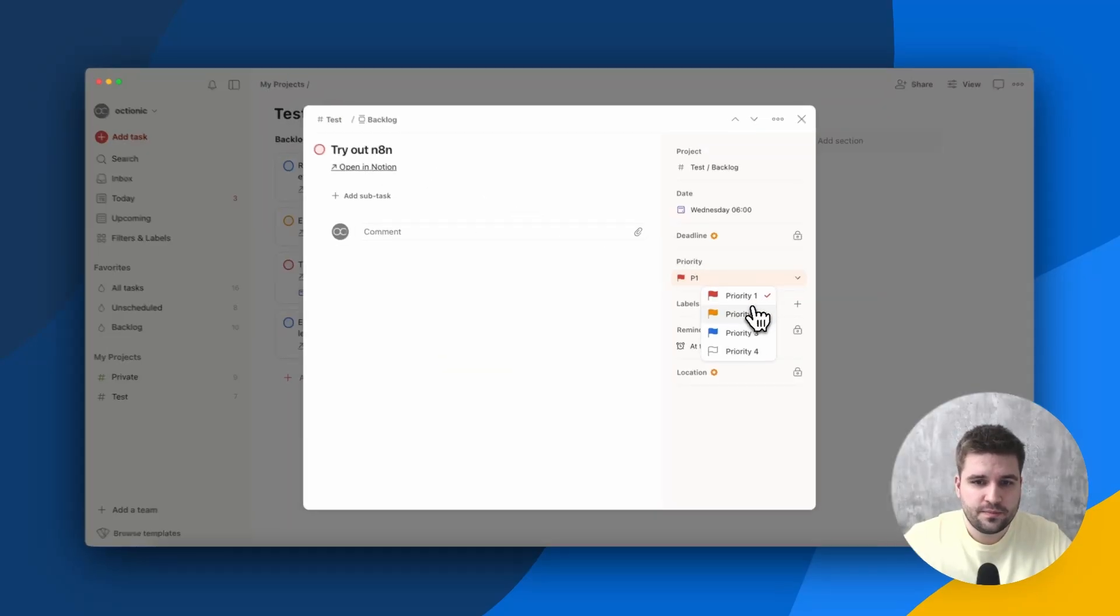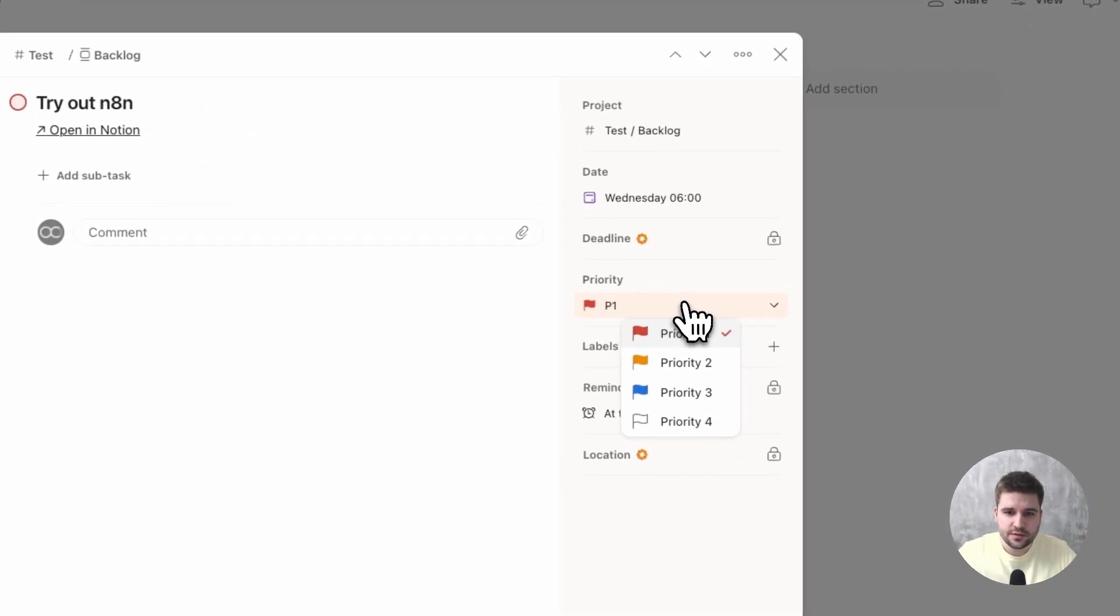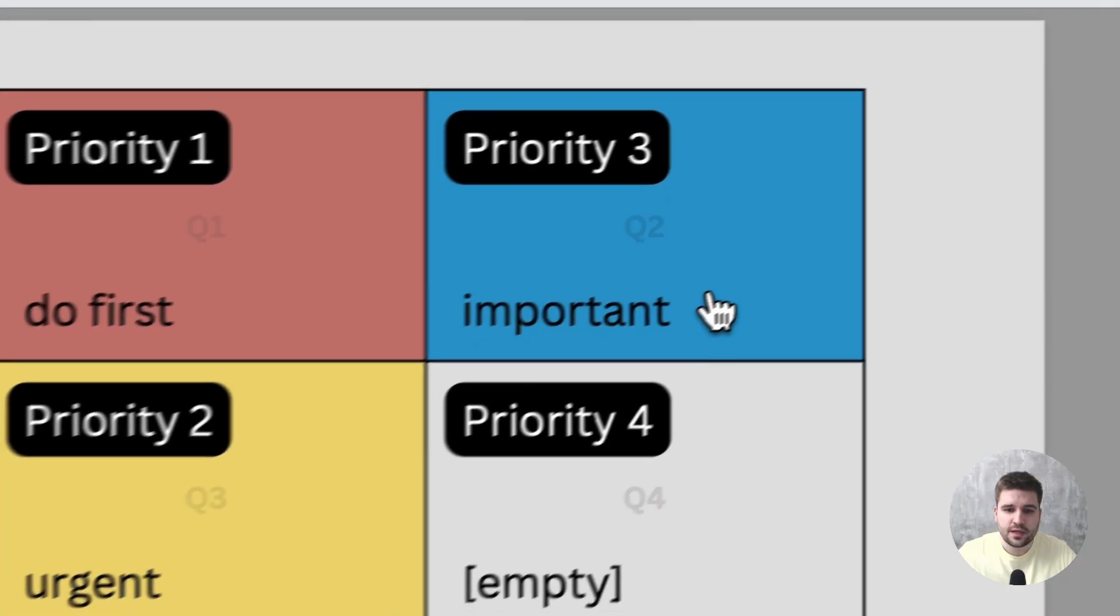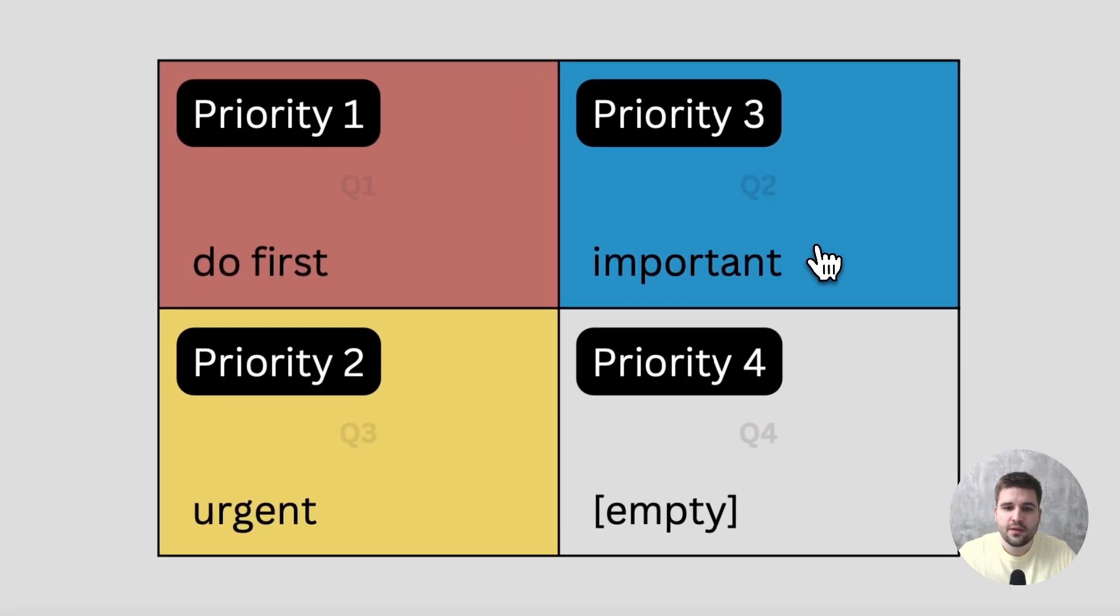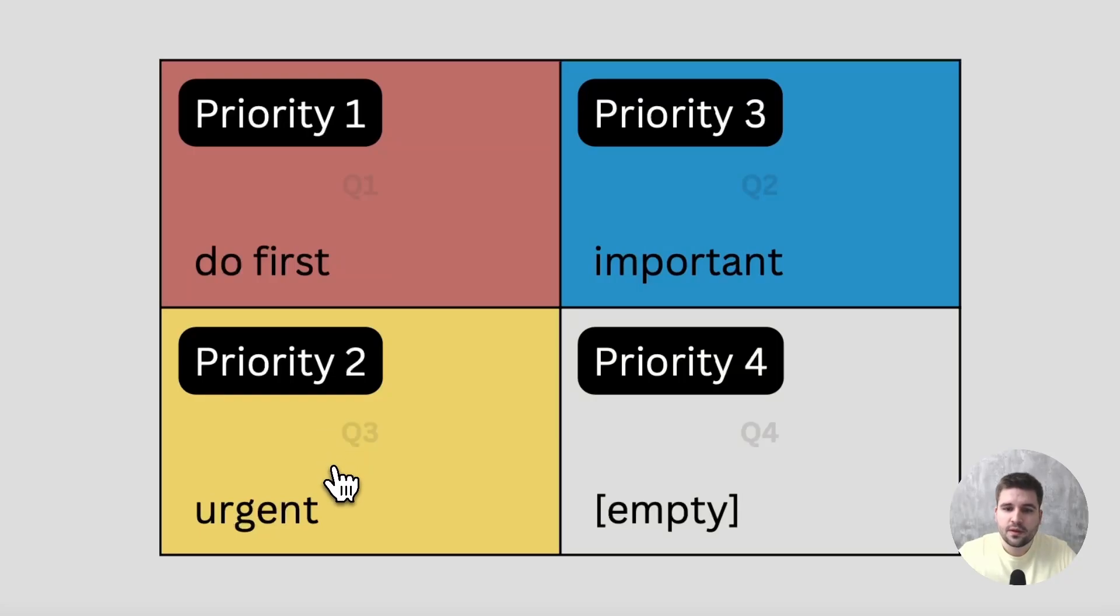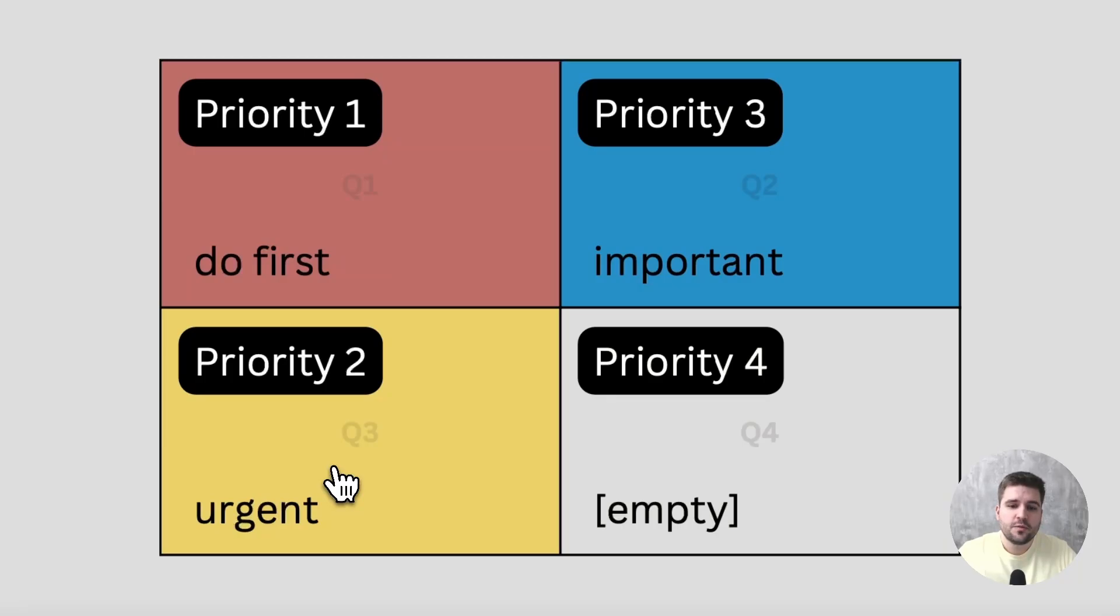Colors matter. The priorities, 1 through 4 in Todoist, are mapped to the quadrant of the Eisenhower matrix, except the numbers 2 and 3 are swapped. The intention is definitely not to rank unimportant tasks over important ones. It's more because of the colors Todoist shows for priorities.